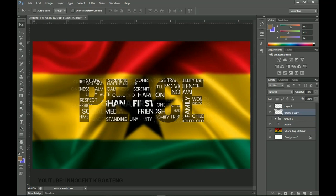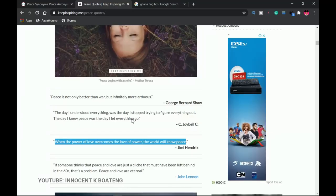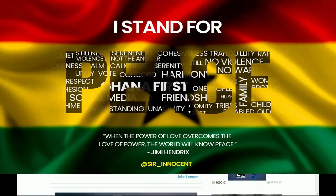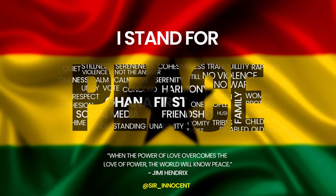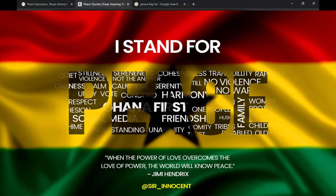That's how to create this beautiful typographic text design in Photoshop. I hope you gained value — please hit the subscribe button and turn on notifications for new uploads. I want to leave this message: when the power of love overcomes the love of power, the world will know peace. Go to the polls peacefully. Don't let the love of power overrule the power of love. God bless Ghana, god bless you — see you in the next one.